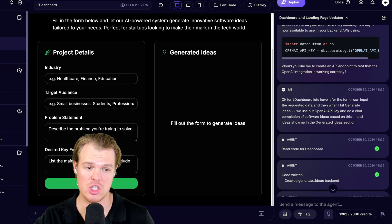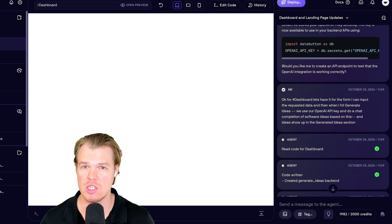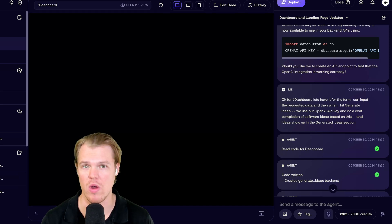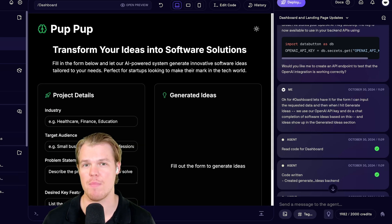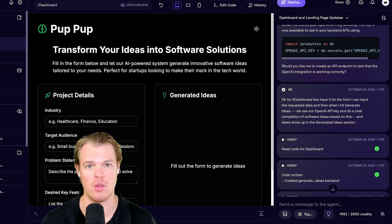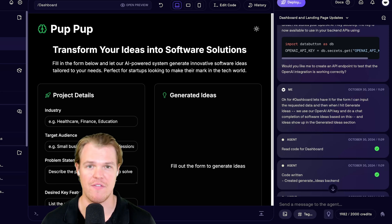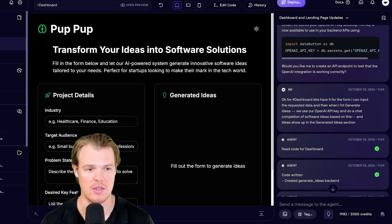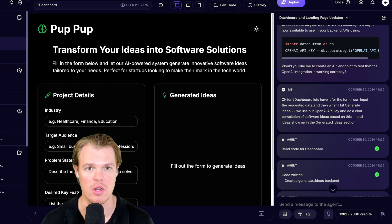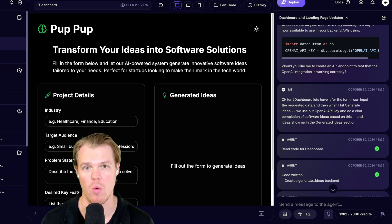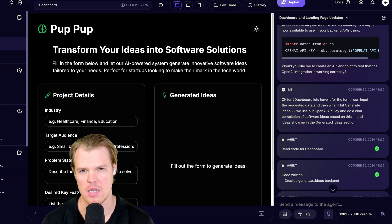While this is generating, I want to let you know about one other cool thing about Data Button is that their backend is fully Python. They have a fast API system where any type of Python packages you could possibly install in here work really well. That's kind of why I like Data Button.